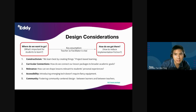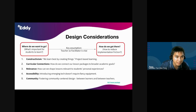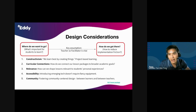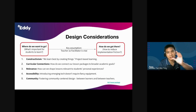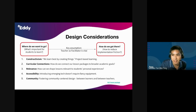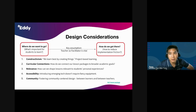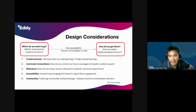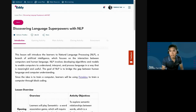Right now, I'm going to introduce one of my favorite lesson packages on EDI, called Discovering Language Superpowers with NLP. We're going to see how the design considerations are reflected in the construction of that lesson package. So let me introduce this lesson package: Discovering Language Superpowers with NLP.